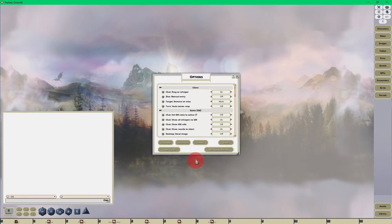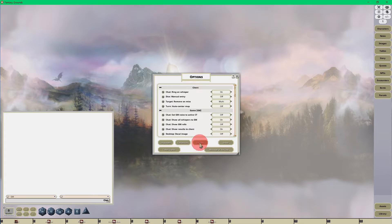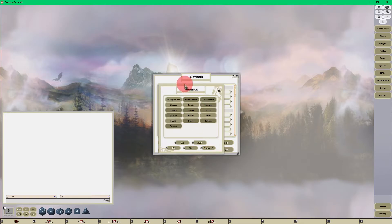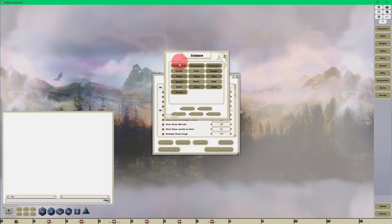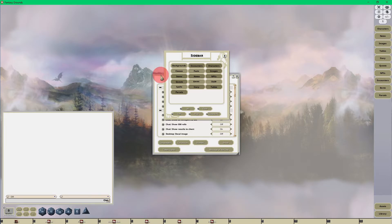Now you'll notice that here at the bottom of the options interface is a sidebar button. When you click on that, this is going to have all of the available sidebar buttons for the rule set that you are using.